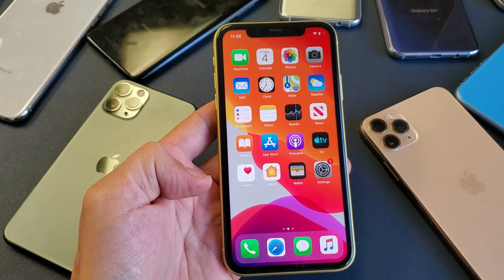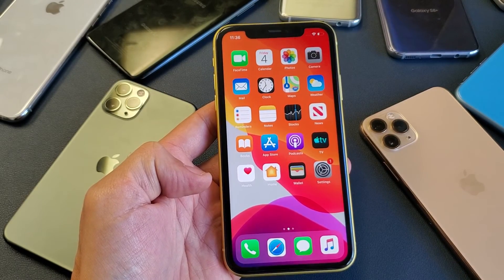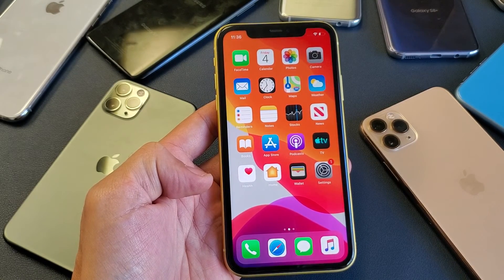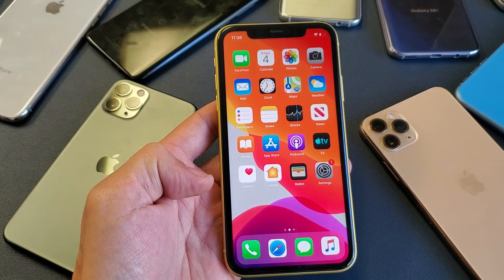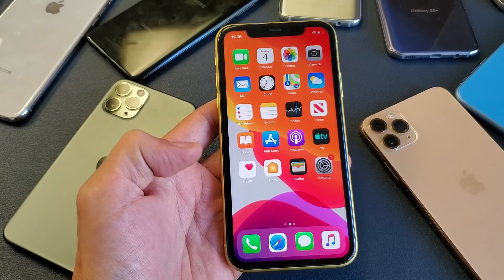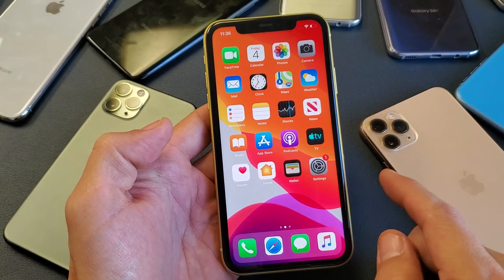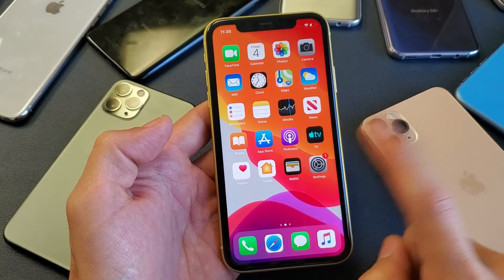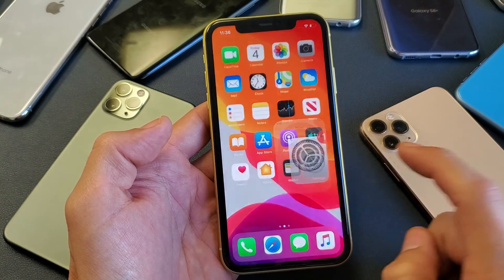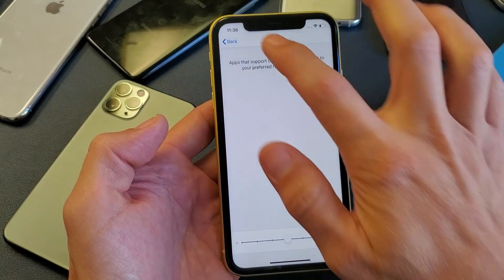Hey, what is going on guys? So you have an iPhone 11 — I'm going to show you how to increase and decrease the text font size. Very, very simple. First thing is just simply go into your Settings here.